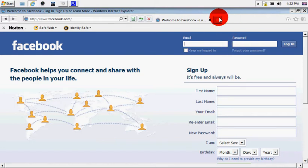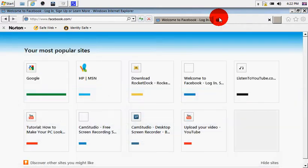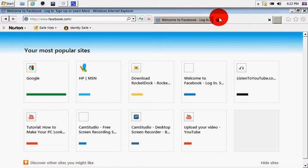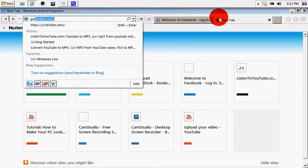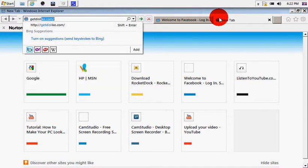So first what I'm going to do is just log into Facebook, which I'm not going to do since I don't want to spam any people. So once you've done that, open and type in getdislike.com.